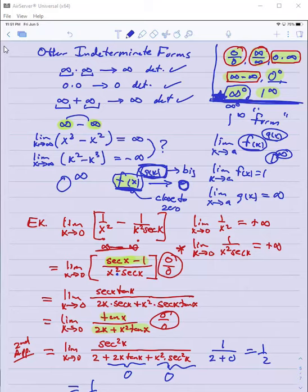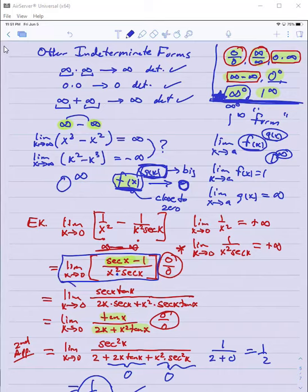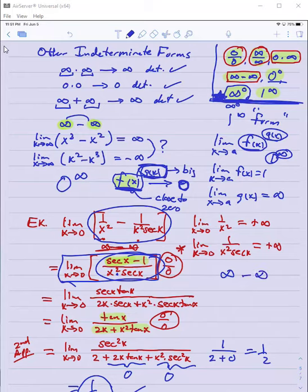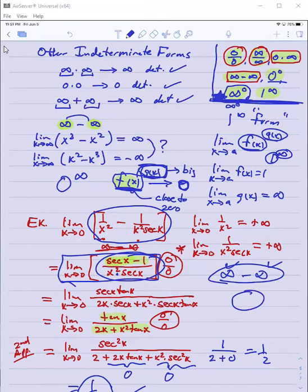So if I apply L'Hopital's Rule even twice, and I can eventually get a finite limit, then that is the limit of the original ratio — which was just the simplification of that difference. The lesson here: if you have an infinity minus infinity form, try to combine the fractions into one. If that combined fraction is zero over zero or infinity over infinity, apply L'Hopital's Rule.